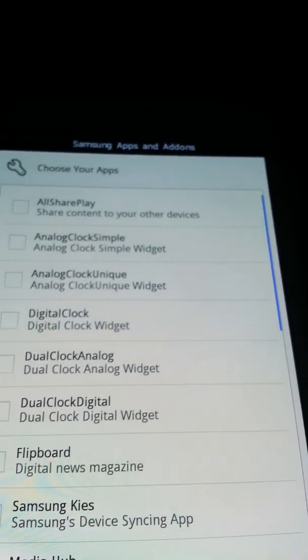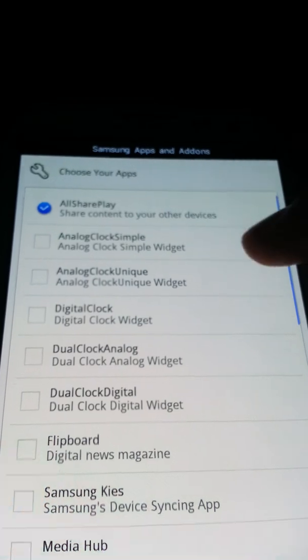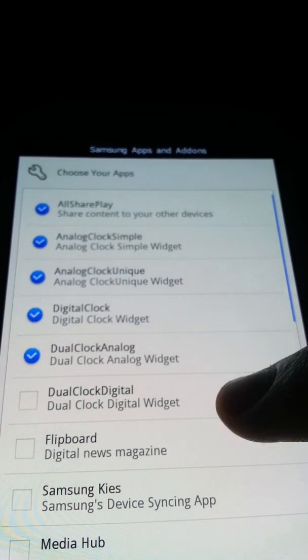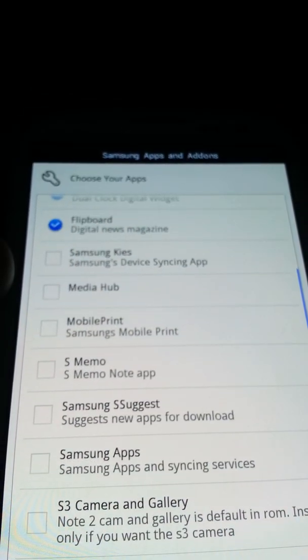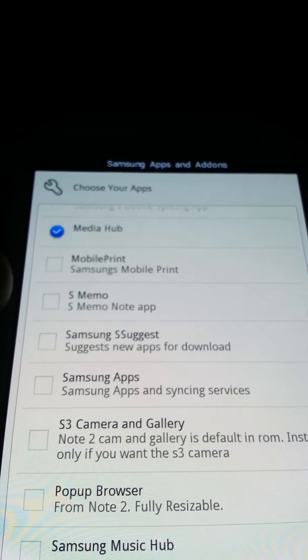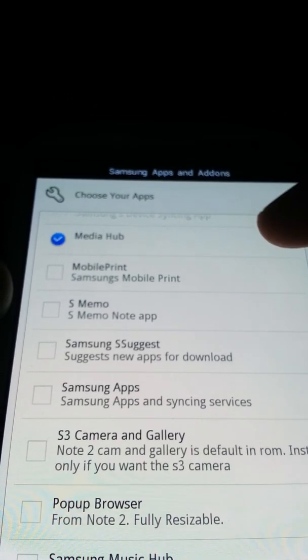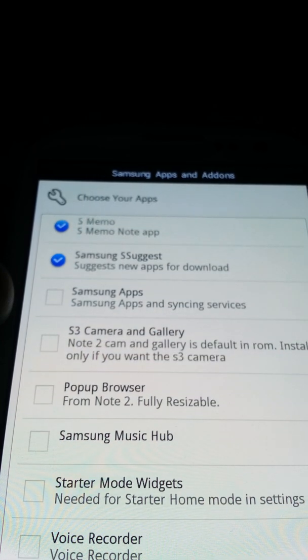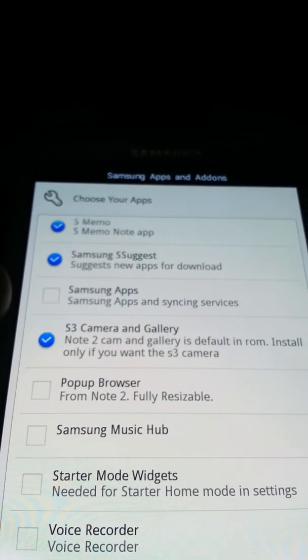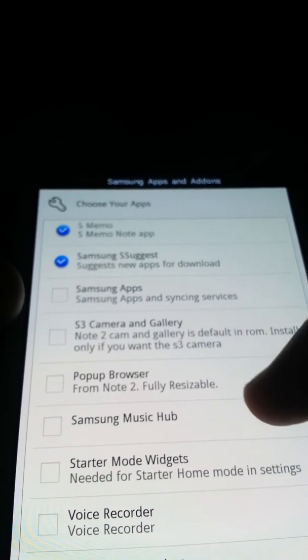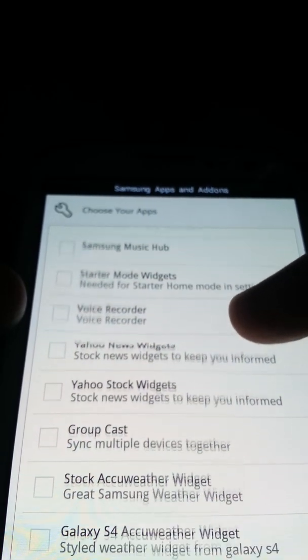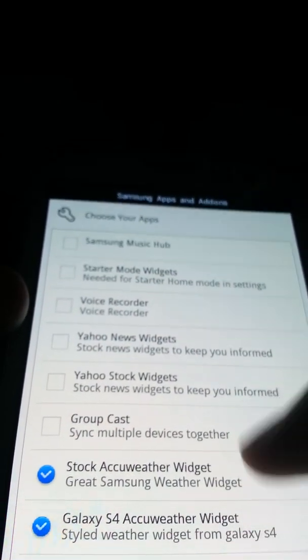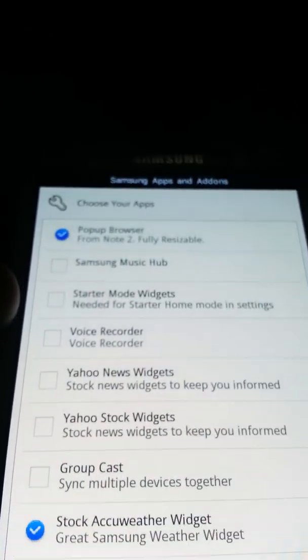Choose your Samsung apps. AllShare Play, clocks - I like all the clocks, I'm just going to install those. Flipboard is amazing. I don't need KIES, there's no need for KIES, you're running custom. Media Hub's cool, I listened to that at the free trial. S Memo. I don't want Samsung apps. Pop-up browser, that's cool. Stock S4 stuff, I'll put on the S4 stuff.